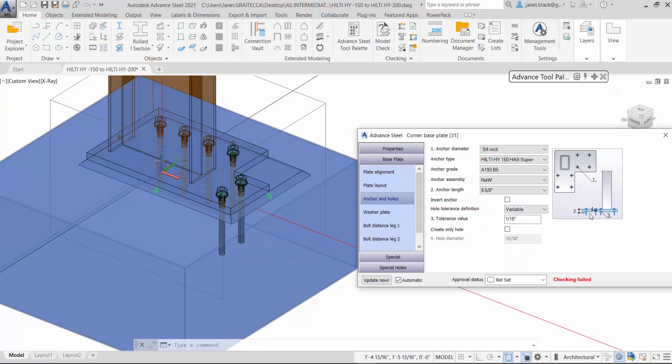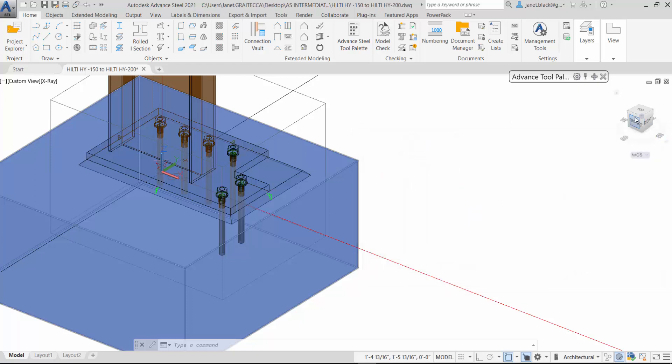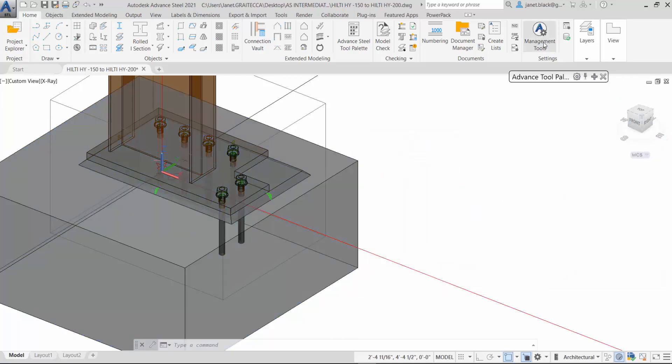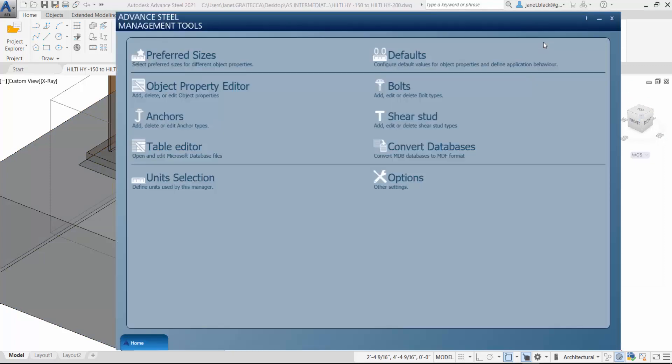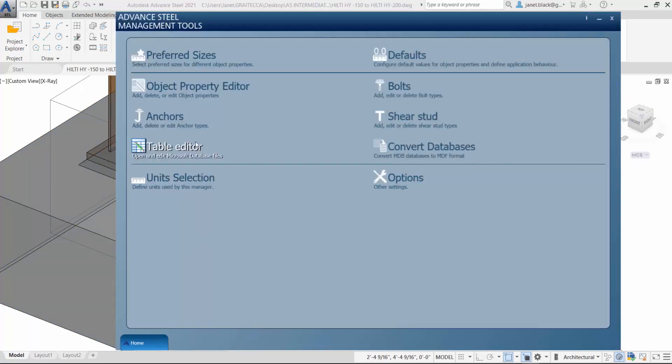I'm going to make some changes in the management tool, so I'm just going to exit out of here. Go up to the management tools and we're going to go to the anchor category.